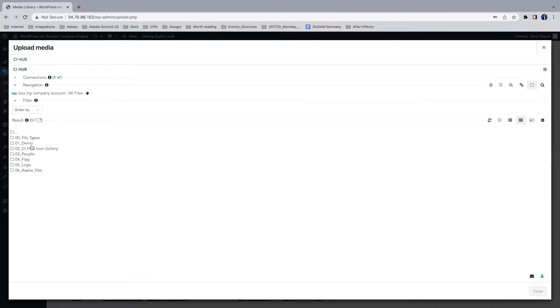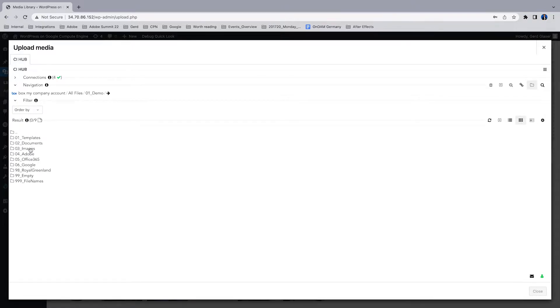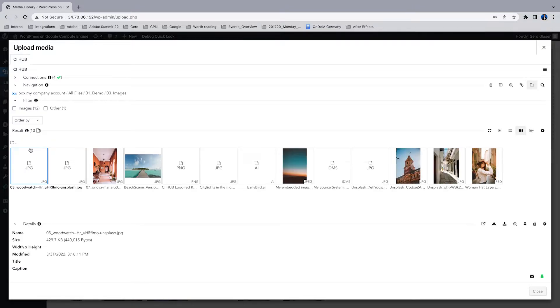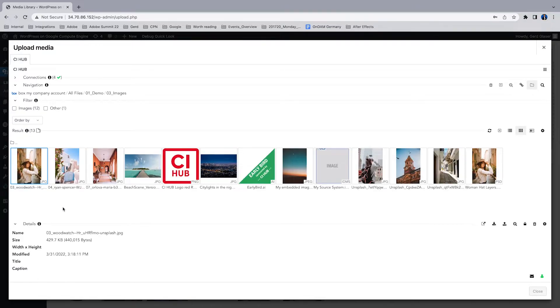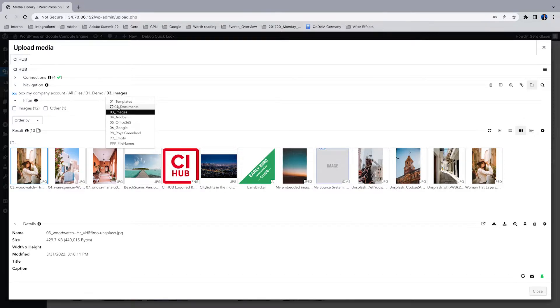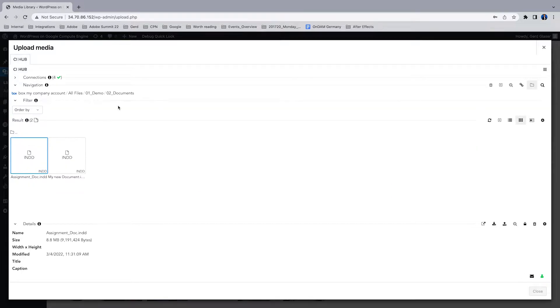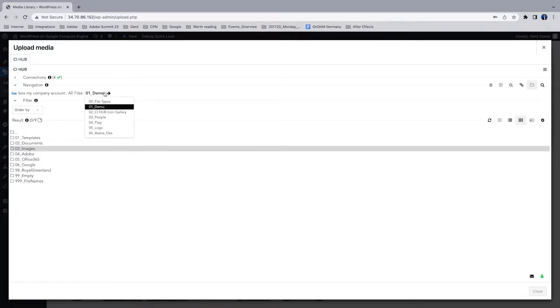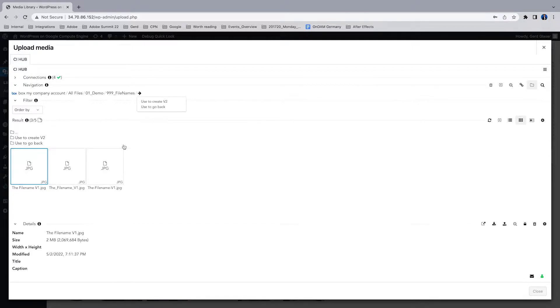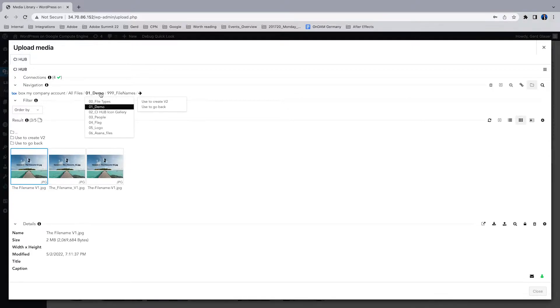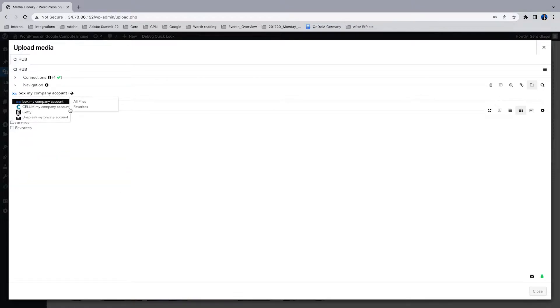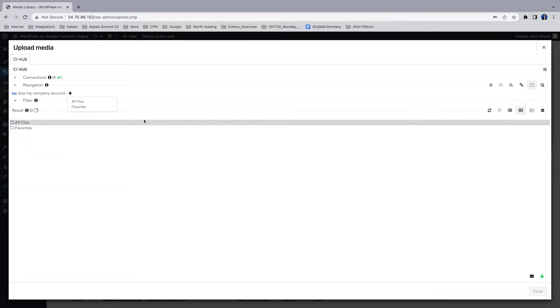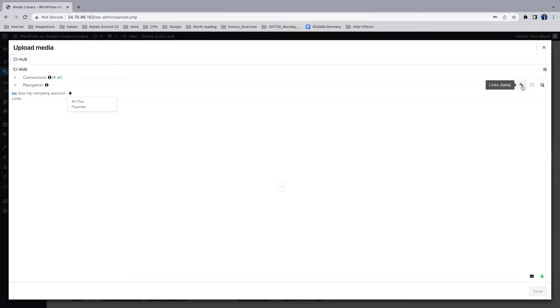You can also browse through folders by doing a double click on the folders. You can go back and forth or you can navigate through the breadcrumb. You can go back and forth, switch between folders, and you get your results immediately.